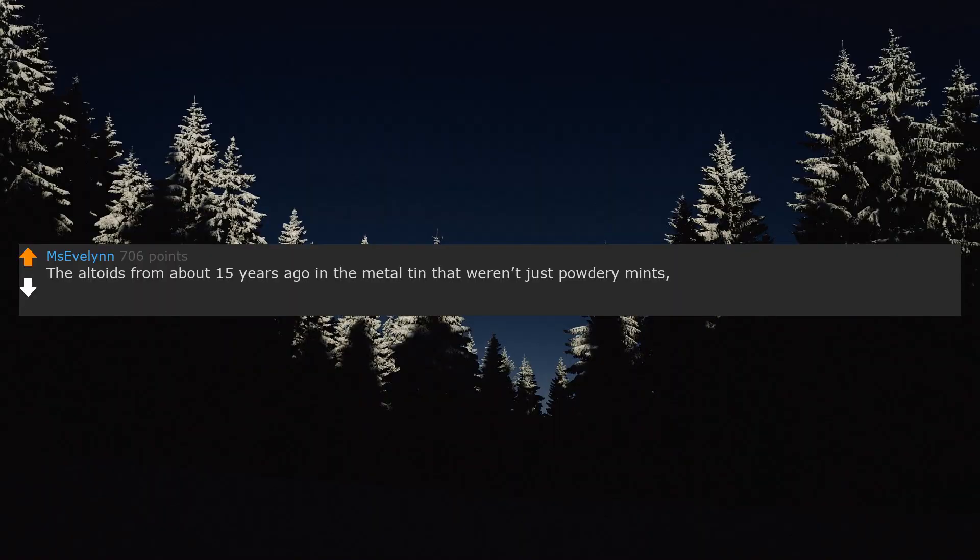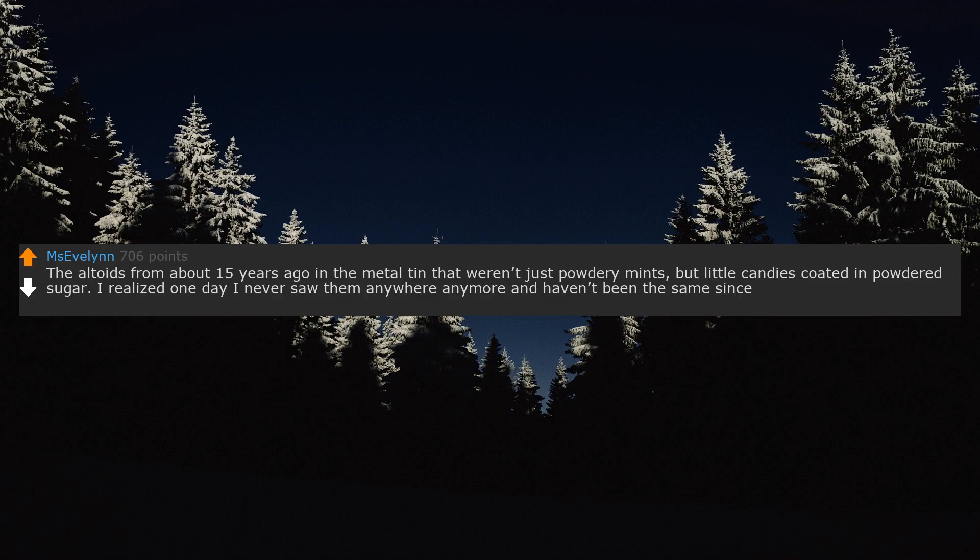The Altoids from about 15 years ago in the metal tin that weren't just powdery mints but little candies coated in powdered sugar. I realized one day I never saw them anywhere anymore and haven't been the same since.